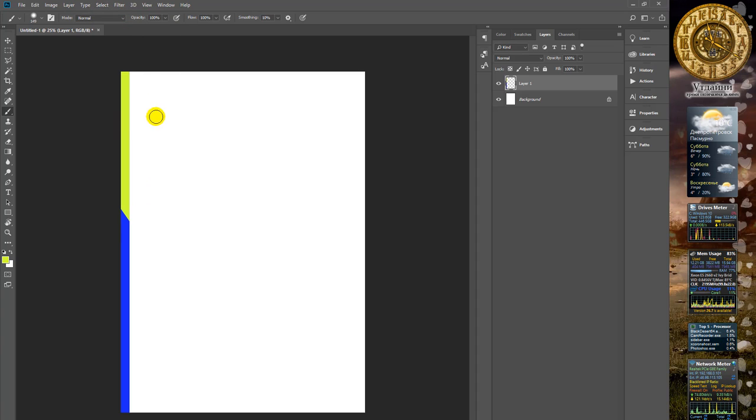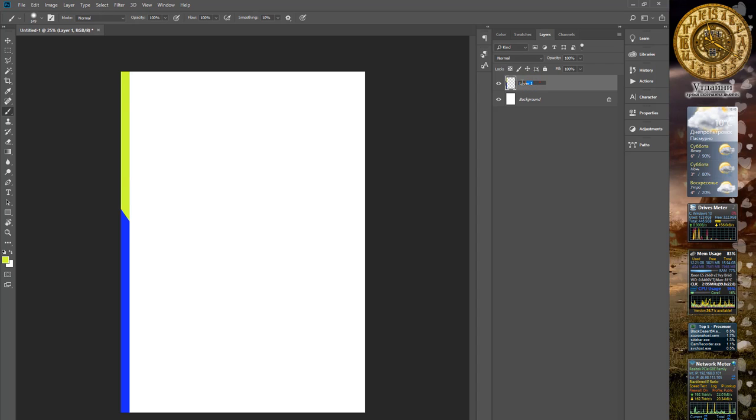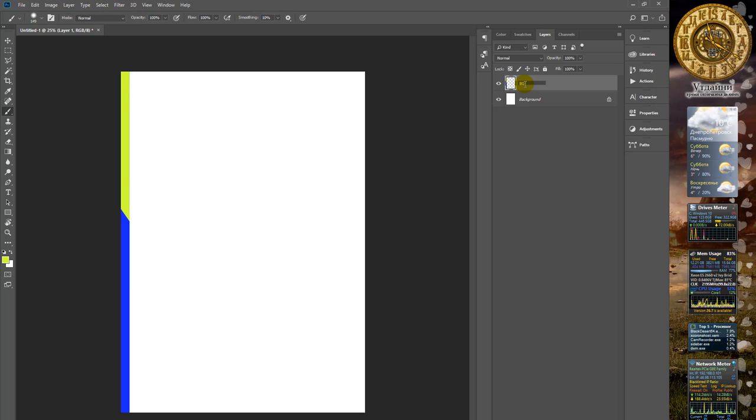Select deselect and rename this layer by double clicking on it in the layer window. Name it Background Left, for instance.